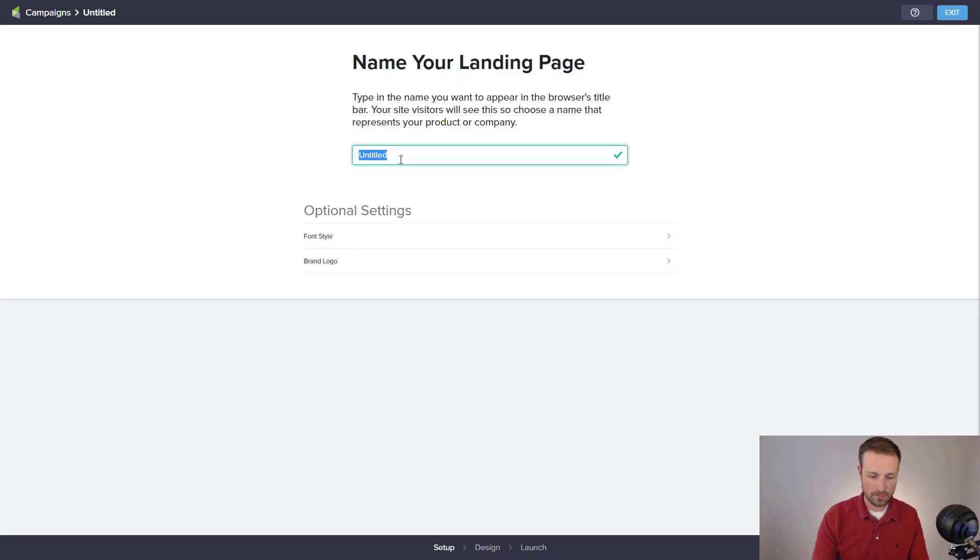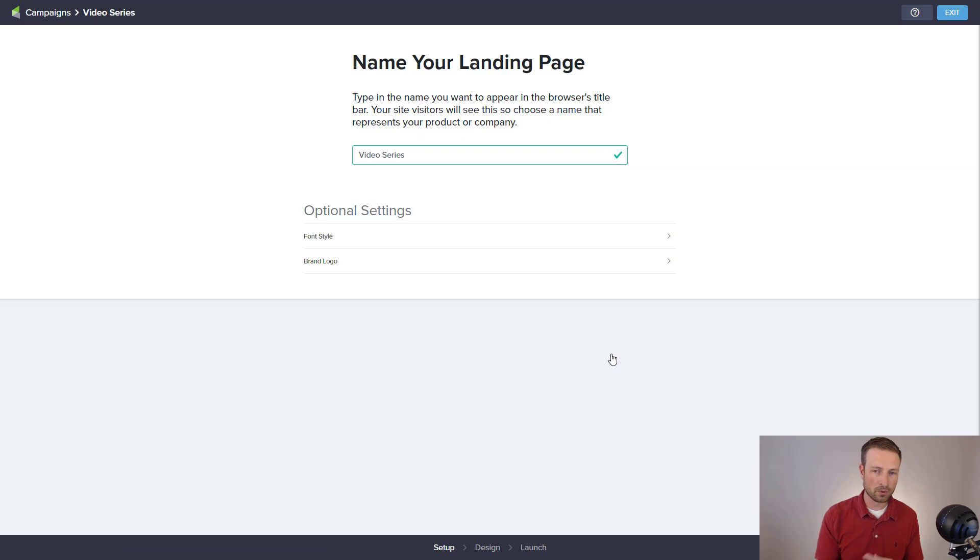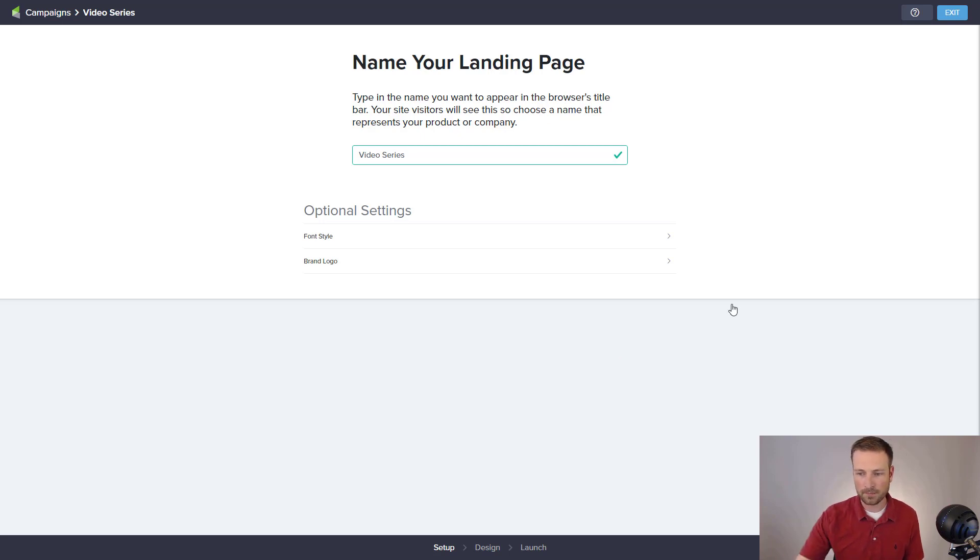So I'm going to say video series, and hit next step. Now the landing page builder is a little more resource intensive, and so it loads a little bit more slowly than some of the other sections of Infusionsoft, and that's okay. Just make sure that it is going to do what it's supposed to.